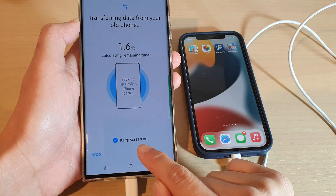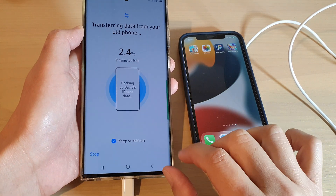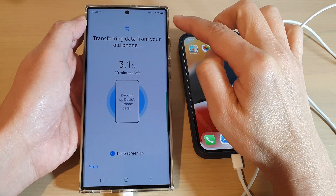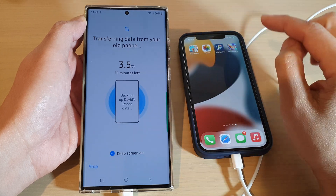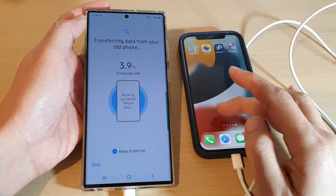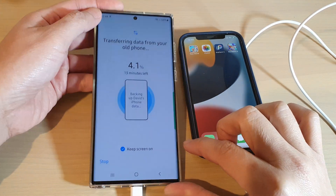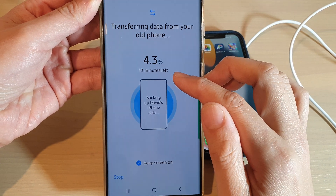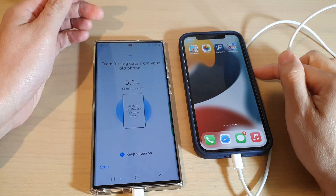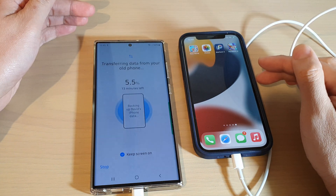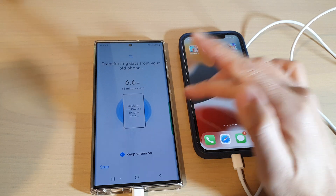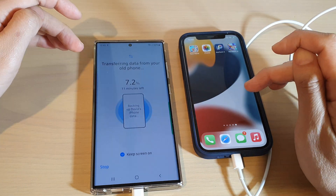You can also tap on 'Keep Screen On' so that the screen doesn't switch off during the transfer. It is also best if you can charge up both devices to 100% so that they don't shut down during the transfer process. At the moment it says I have to wait 13 minutes before the transfer is complete. So if you have a lot of images and videos — 128 gigabytes or 512 gigabytes of data — that can take a long time. Just be patient during the transfer process.